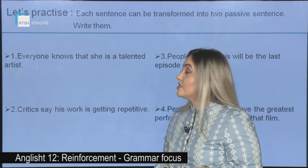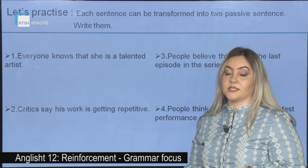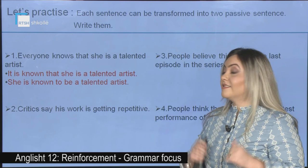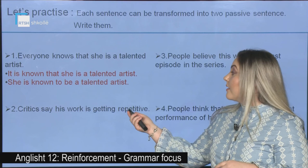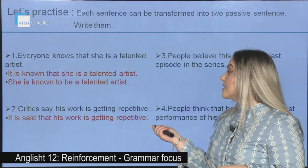Let's practice together. Each sentence can be transformed into two passive sentences. First: Everyone knows that she is a talented artist. Answer: It is known that she is a talented artist. Second sentence: Critics say his work is getting repetitive. Answer one: It is said that his work is getting repetitive. Answer two: His work is said to be getting repetitive.